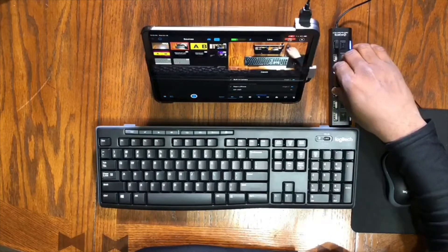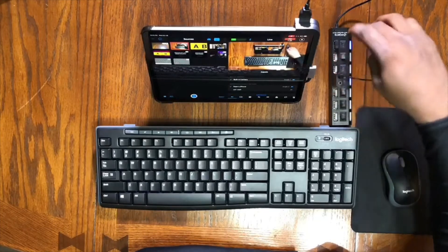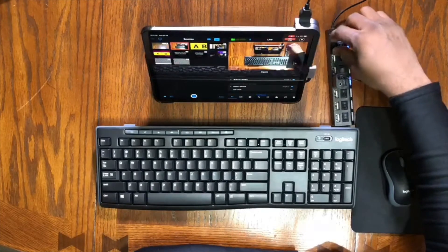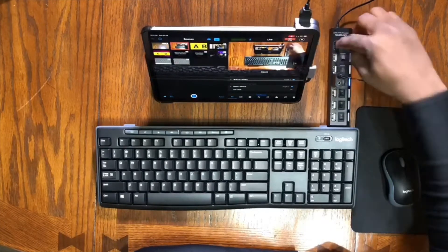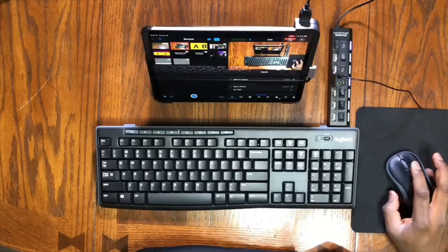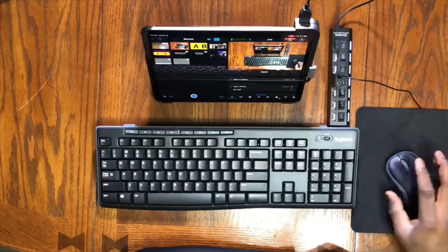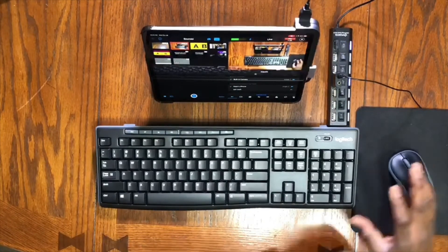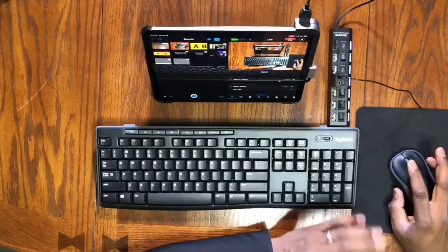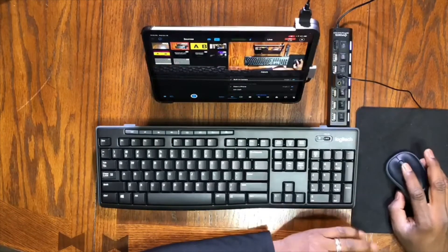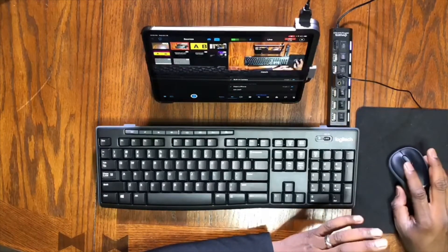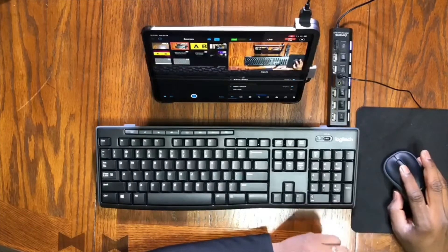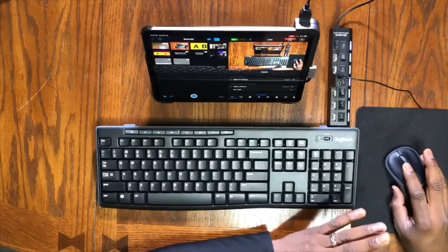And this is the Logitech remote that sends the signal of the wireless keyboard and mouse into the tutorial. So whatsoever I'm doing, you can see it in real time on your screen.